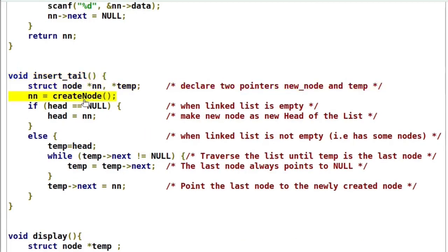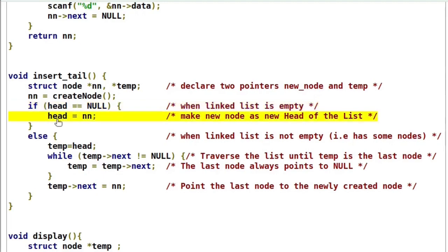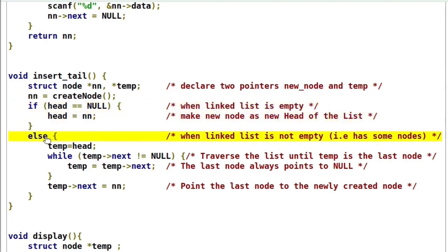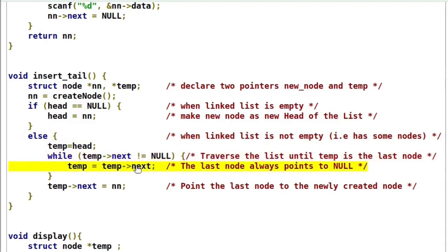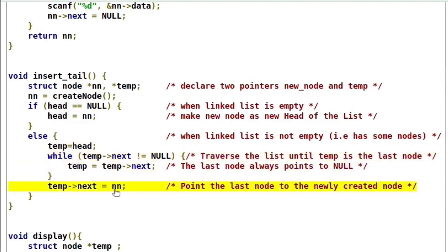The insertTail function calls createNode, which returns the newly created node address. If head is null, the linked list is empty, so the newly created node is the first node to be added — make head point to it. If the list already has some elements, add the newly created node in the last node's next field. The last node always points to null. This while loop advances the temp pointer until temp next is not equal to null. When temp next equals null that is the last node, so temp stops there. Then assign the new node address in the temp next field, so the last node will be pointing to the newly created node.